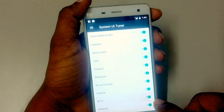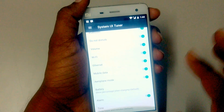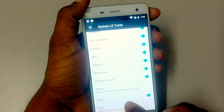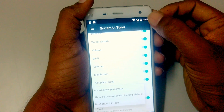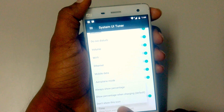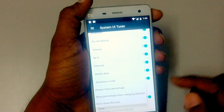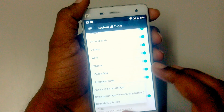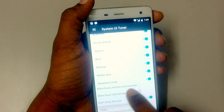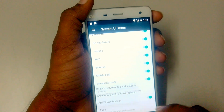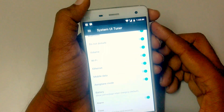If you don't want Wi-Fi shown, you can turn it off. For the battery, it can always show percentage, not show the icon, or show percentage when charging — you can check that. And for time, there's now a milliseconds option, so if you check that it will show seconds as well.